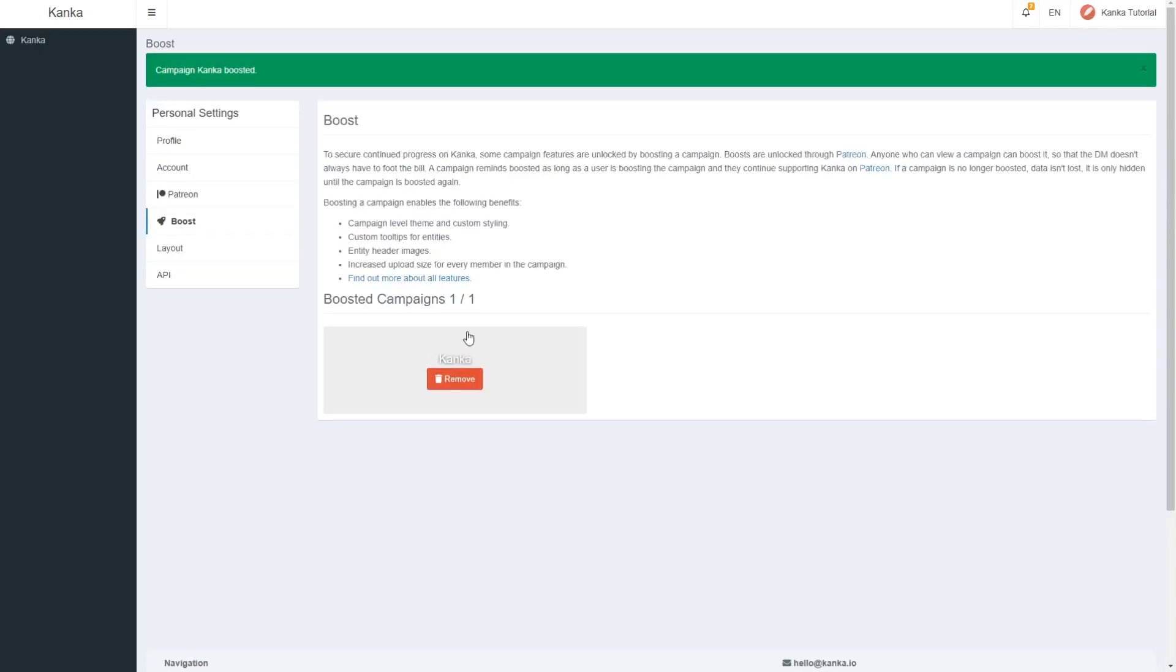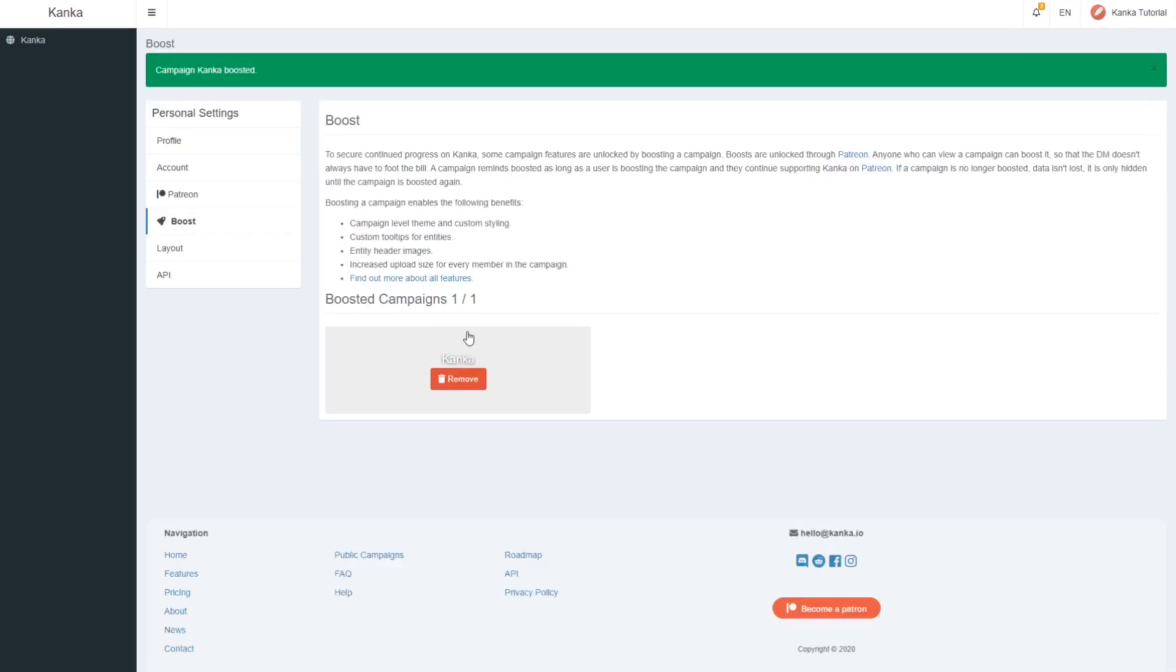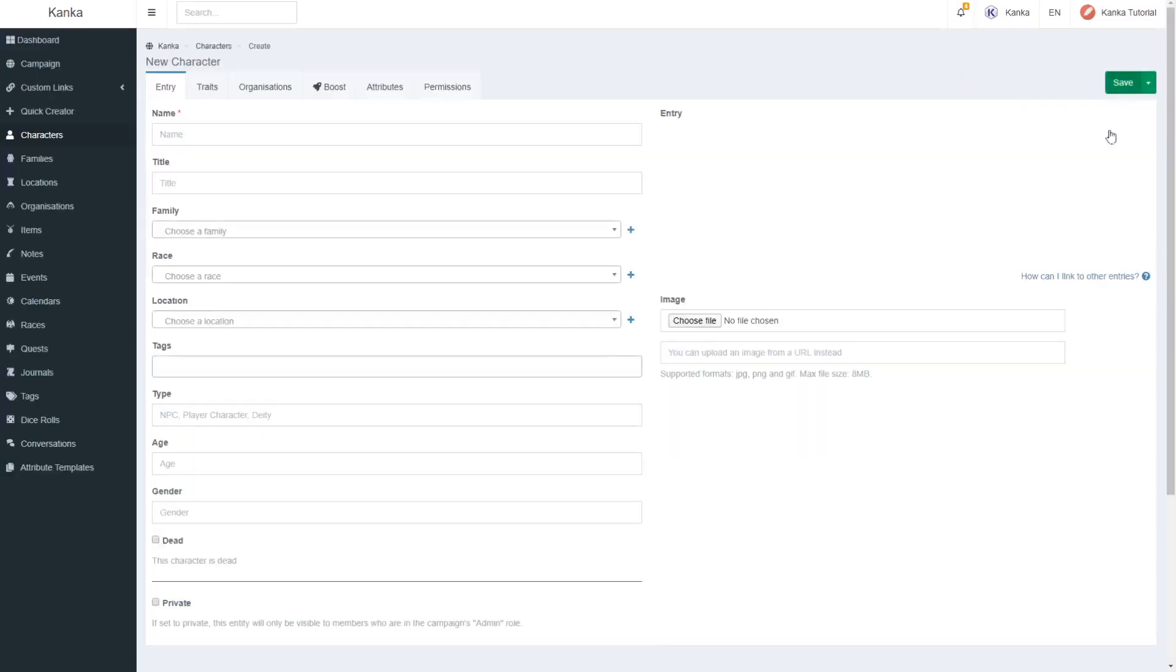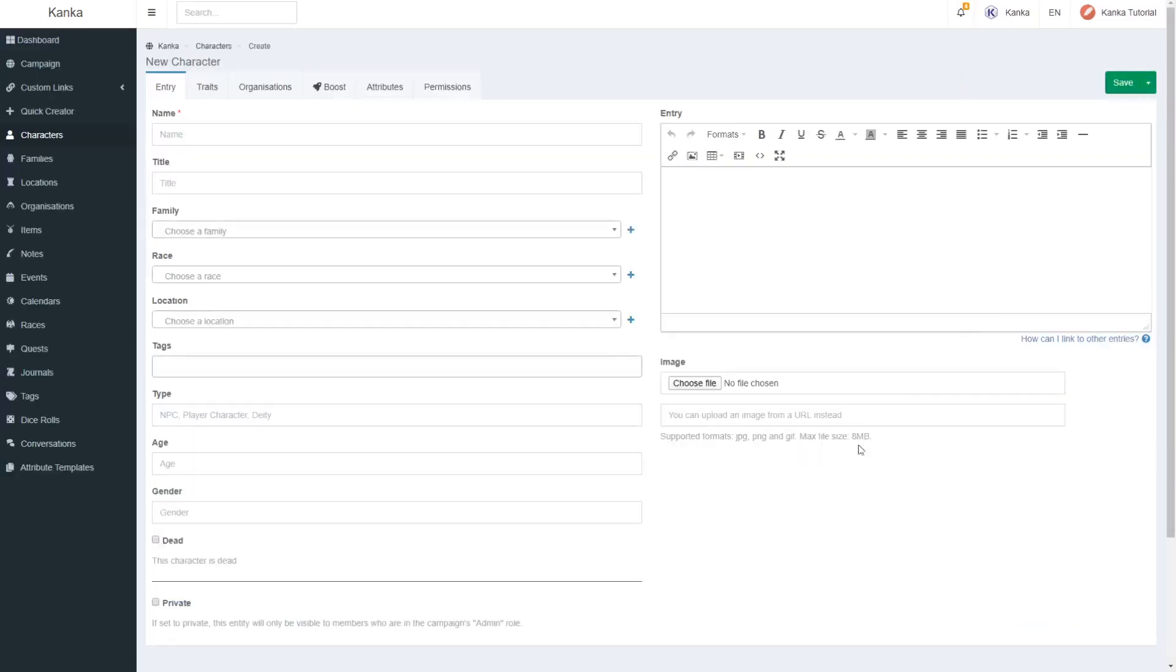Boosted campaigns offer, as of this recording, the following benefits. All members of the campaign can upload larger sized pictures to your campaign: 8 megabytes for pictures and entity files and 10 megabytes for maps.